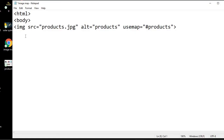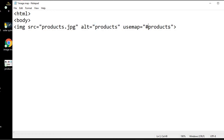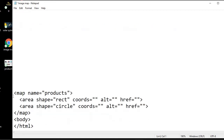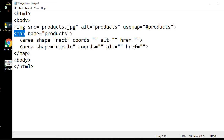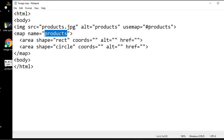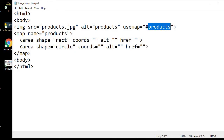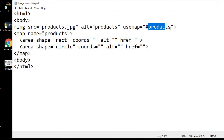So let me open the source code of this file. We have added a single image into this web page — this image is products.jpg with alternative text. For the mapping we need to add a usemap attribute, and I need to create a products map in this web page. We can create a map using the map tag and specify the name attribute. This name attribute 'products' must match what we are referencing in the usemap attribute — this is basically internal linking.